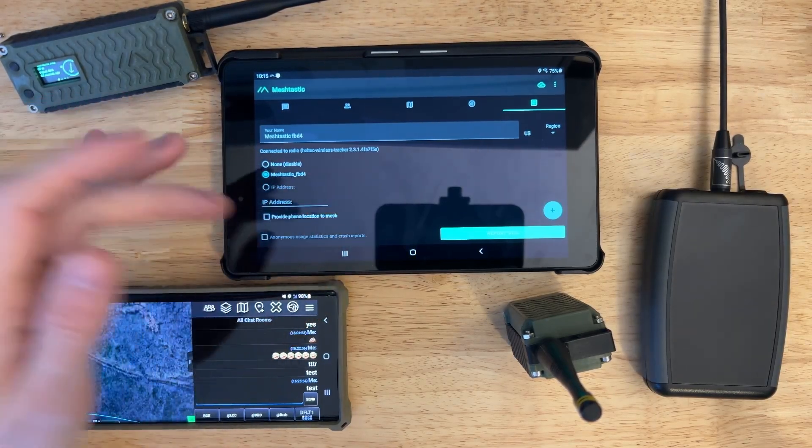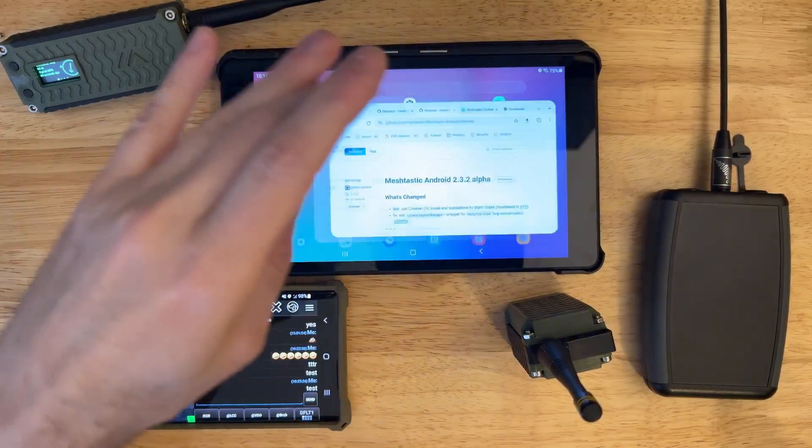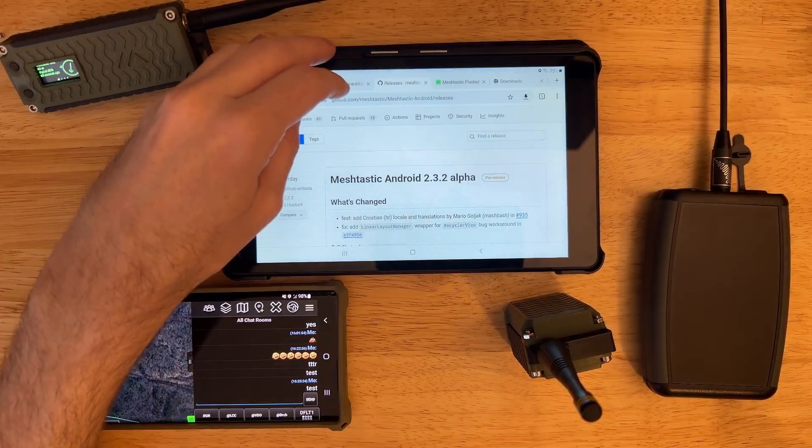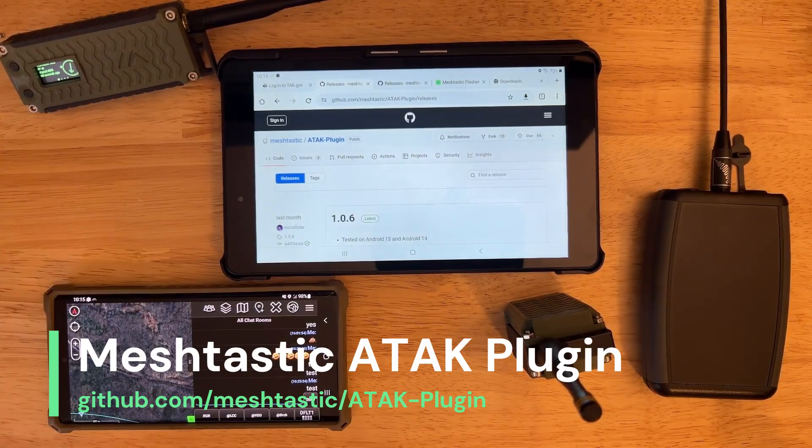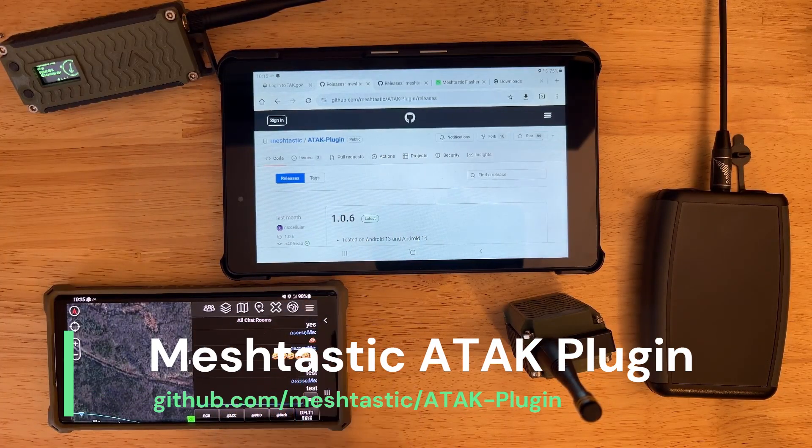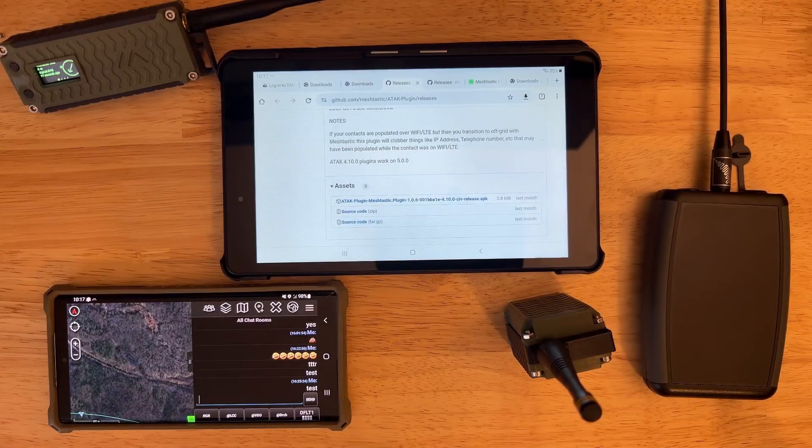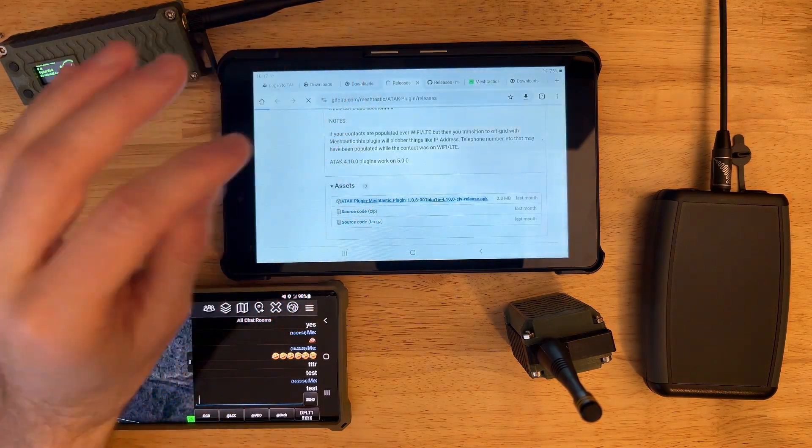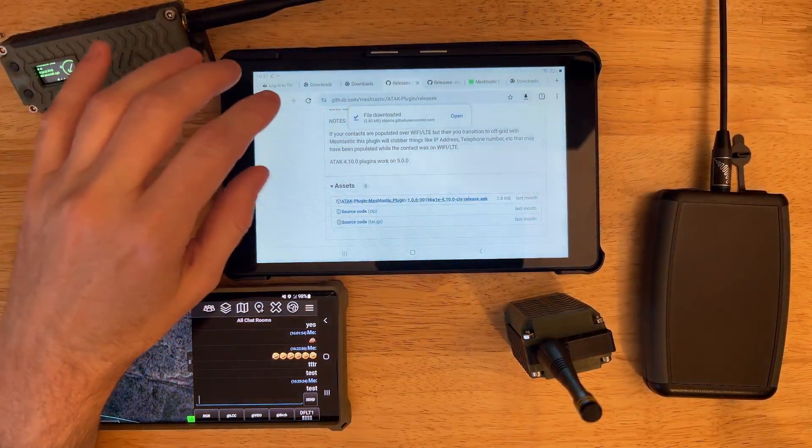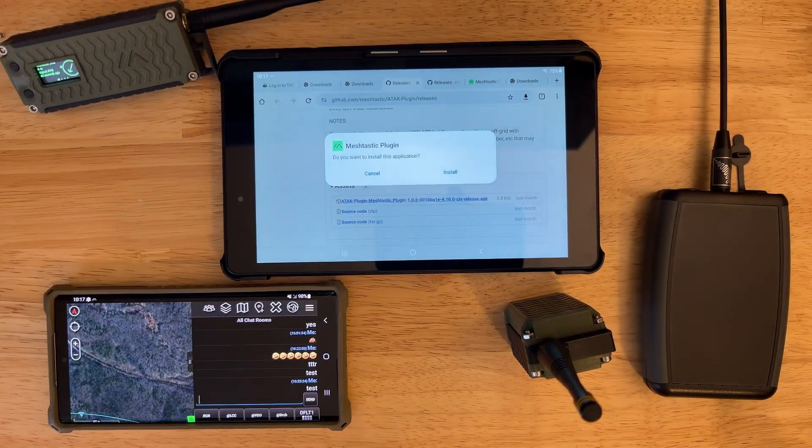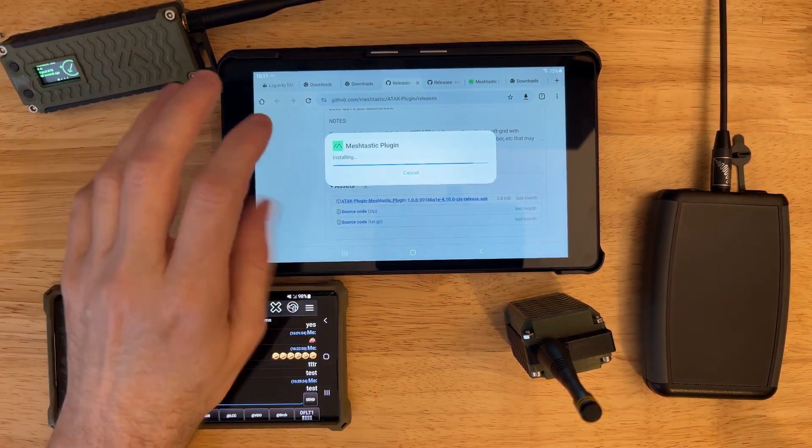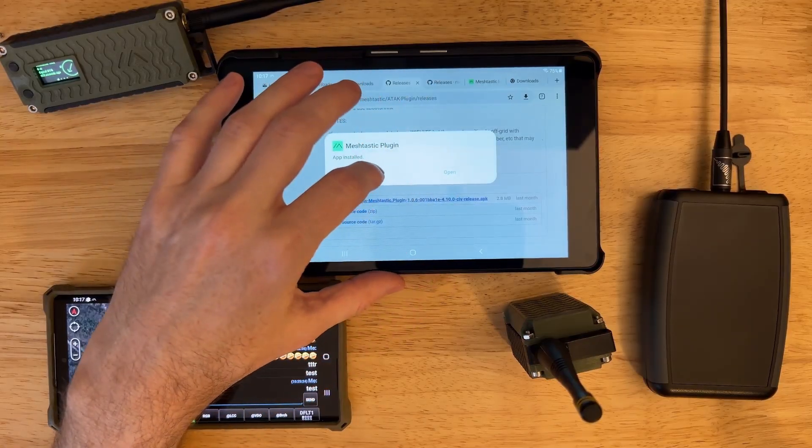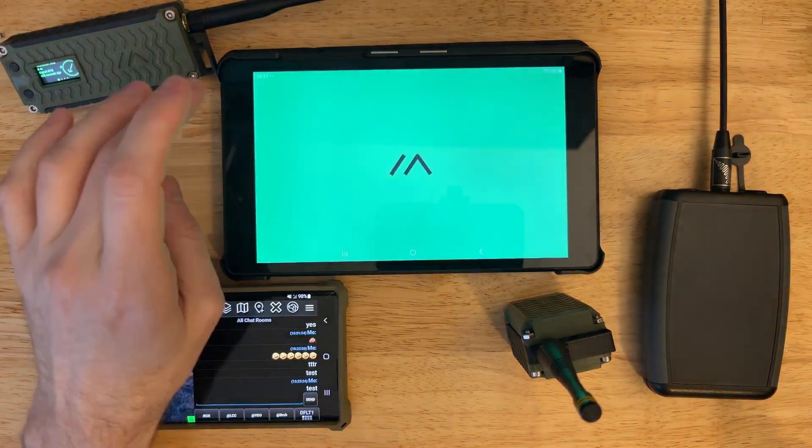Do that first and send some chat messages just over the Meshtastic app. So now that we've got that going and we've got ATAC set up, which is a whole process in and of itself that I'm not going to go into in this video, we're going to go over to the ATAC plugin GitHub. If you go to Meshtastic slash ATAC plugin slash releases, you can grab the latest one from here. After I have downloaded the Meshtastic ATAC plugin, I think I've actually already got this downloaded, but we're going to go ahead and open it. And it's going to ask me if I want to install the plugin. And I do want to. You might have to enable whatever you're opening the download with. You might have to enable it to be able to install APKs.